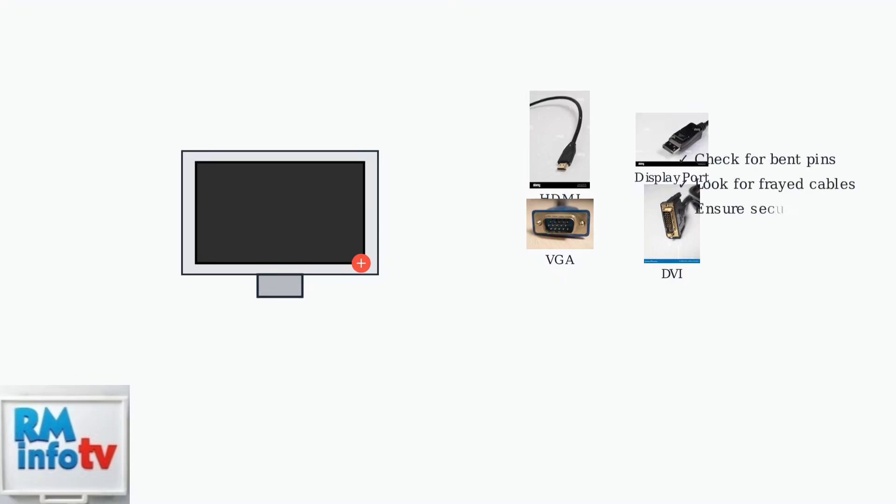Look for bent pins, frayed cables, or loose connections. Test with different cables or ports if available. Sometimes a single damaged pin can prevent the entire display from working.